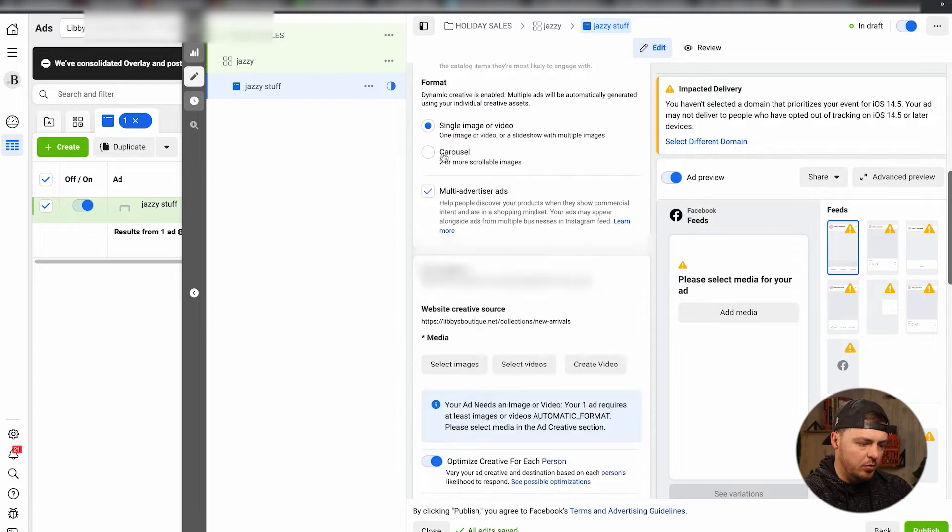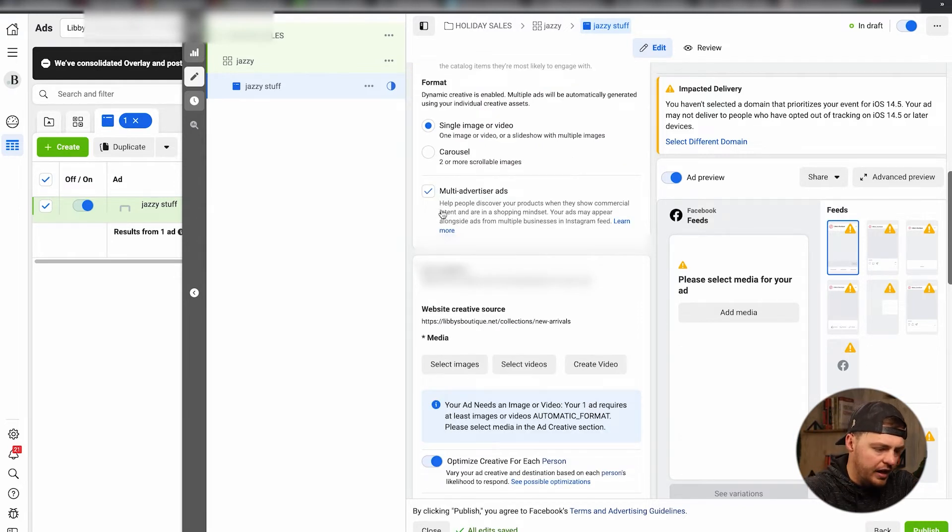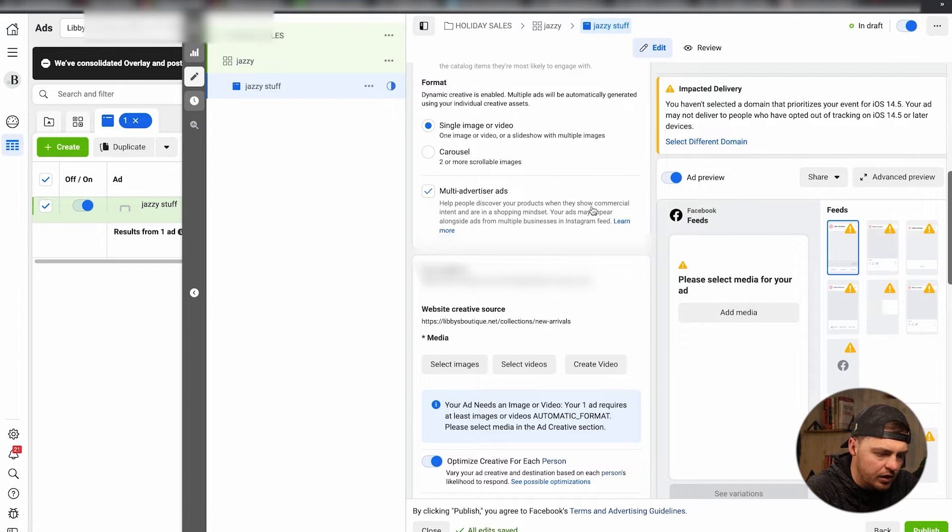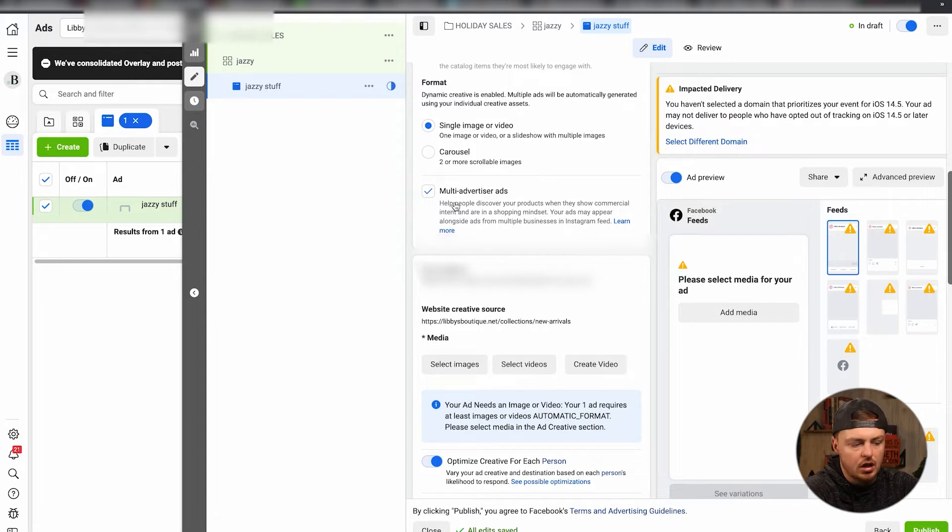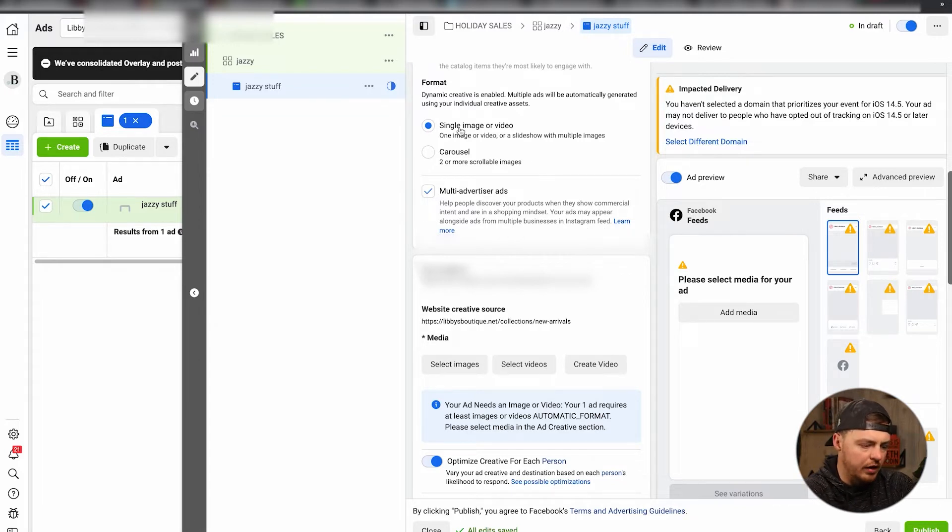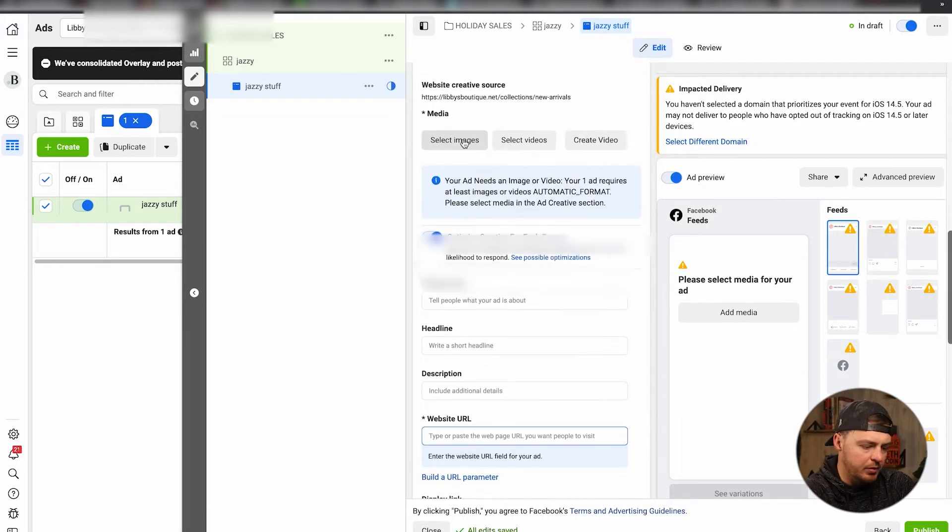All right, single images. Want to make sure that multi-advertiser ads help people discover your products when they show commercial intent. All right, so this is new actually. Your ads may appear alongside ads for multiple businesses on Instagram feed. Cool. So that's actually pretty new. I haven't seen that before.